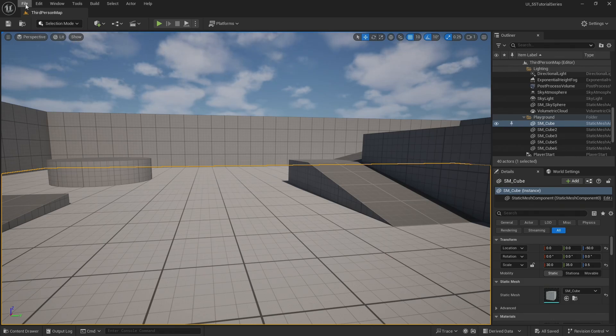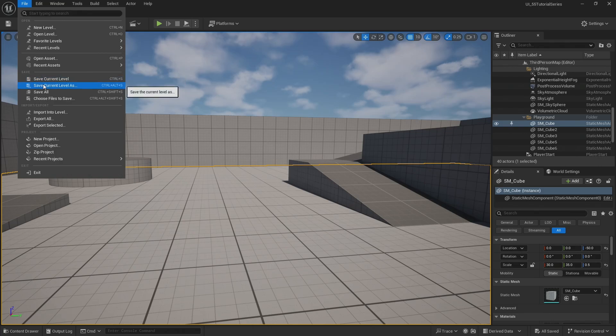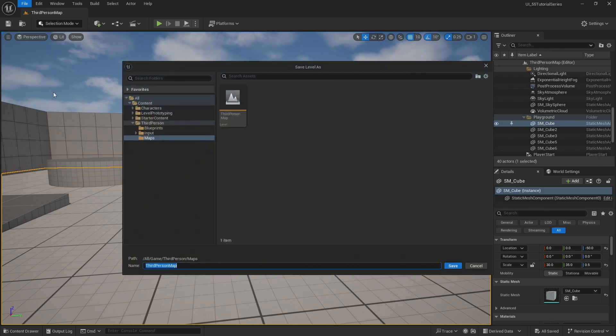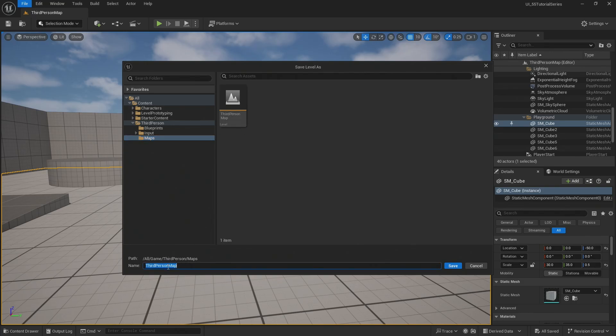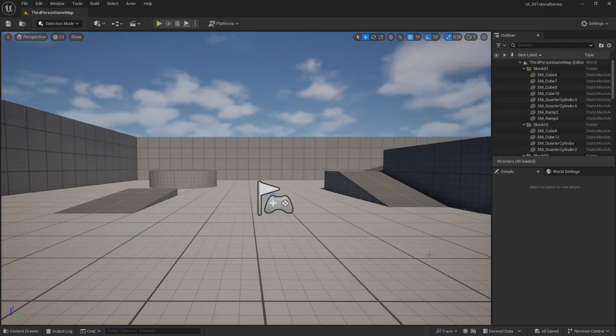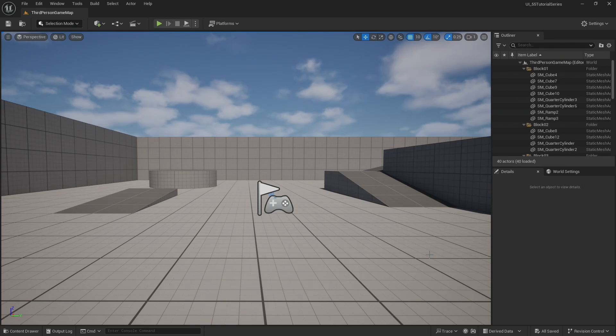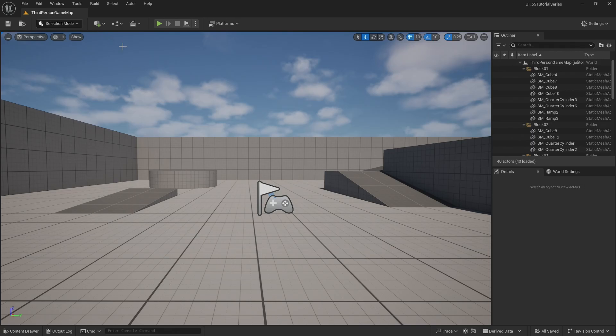So I'm going to do that by saying file, save current level as. And I've already navigated here, but whatever template folder you're working in should have a maps folder. It's where I like to save my maps, and I'm going to call this new version the third person game map to distinguish from the third person map, which is going to end up being my starter map. So by doing a save as, it automatically puts me into the third person game map.